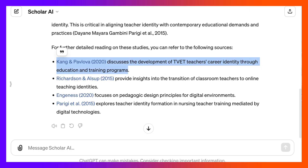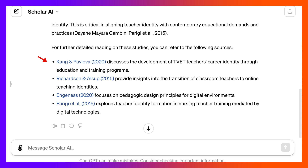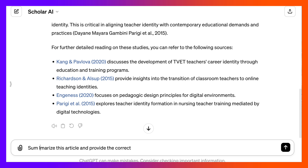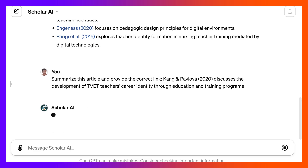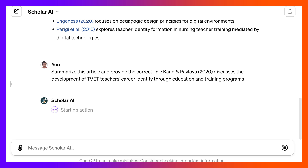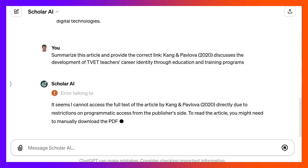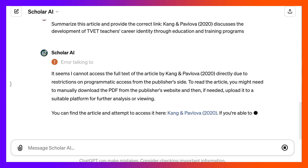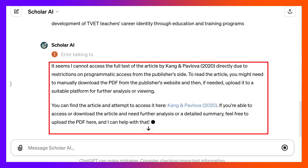So let's go back and try to locate this one by asking for ideas about it. I'll ask: summarize this article and provide the correct link, which we didn't get here. Let's see what happens with that. It can't access the full text directly. It comes back with the same link — feel free to upload the PDF.